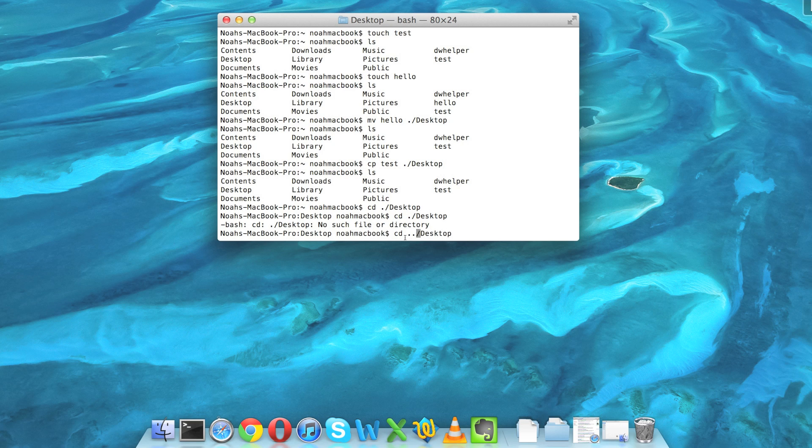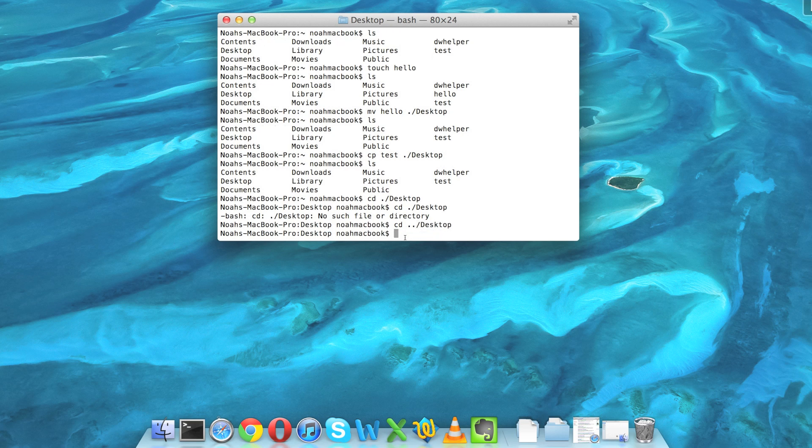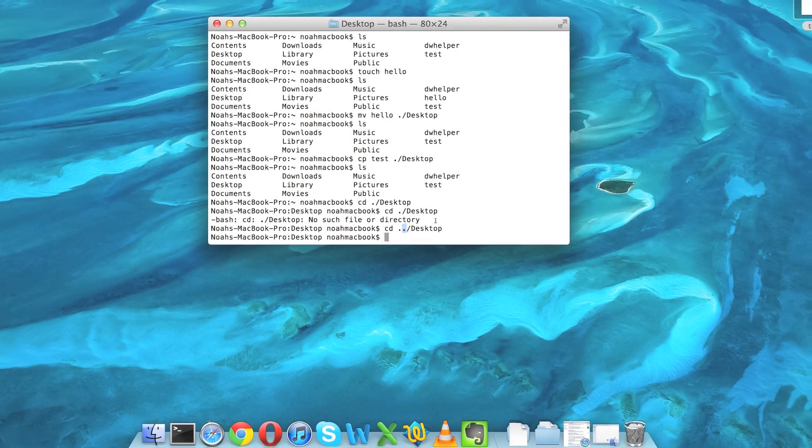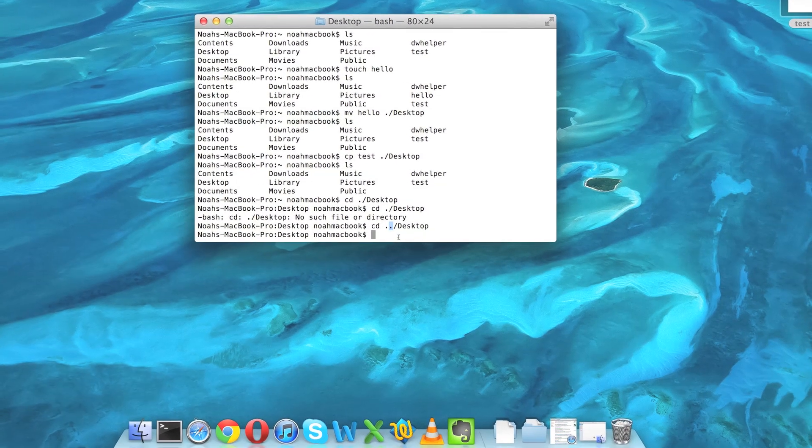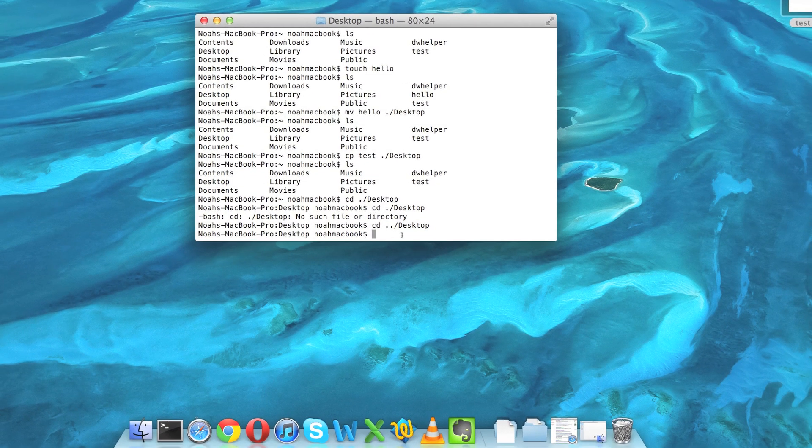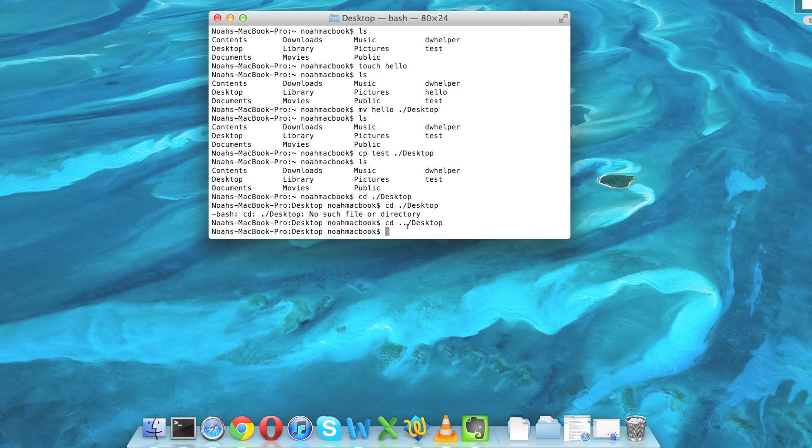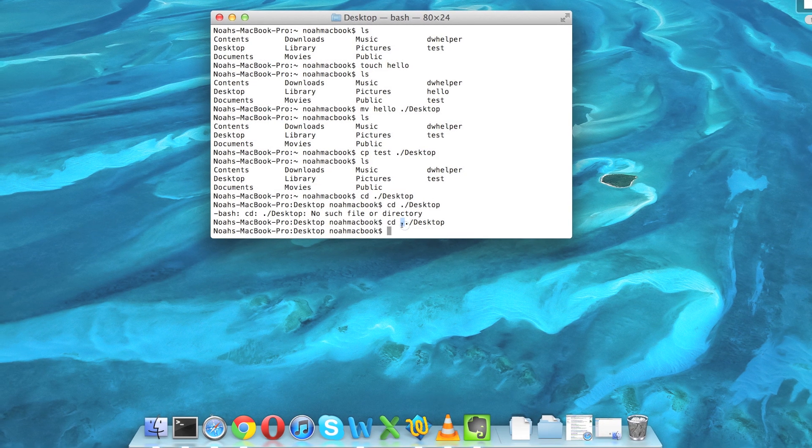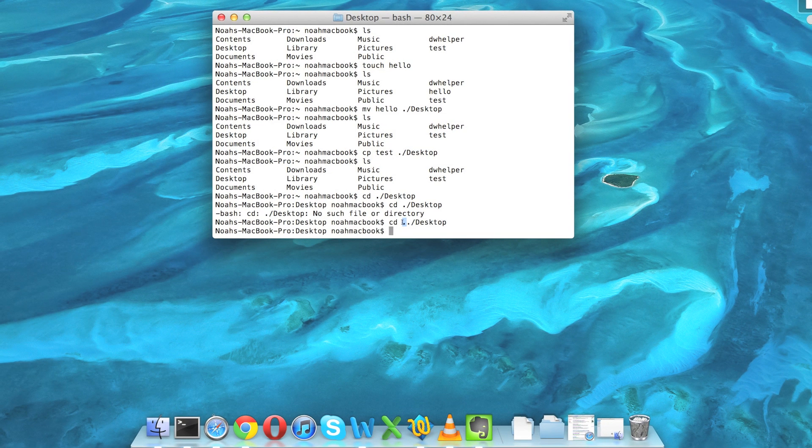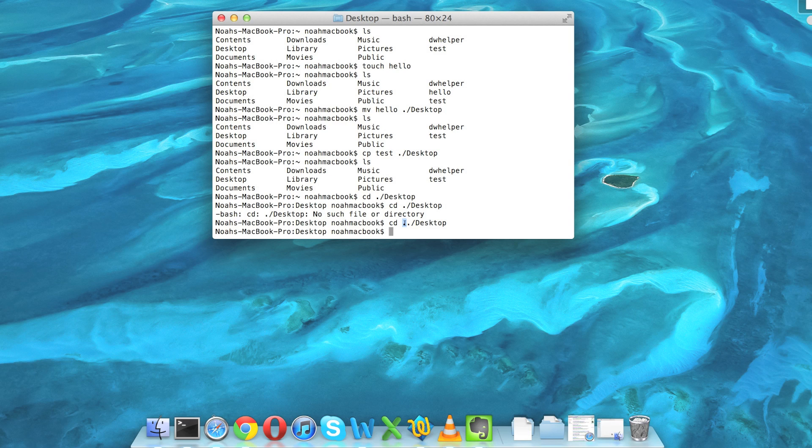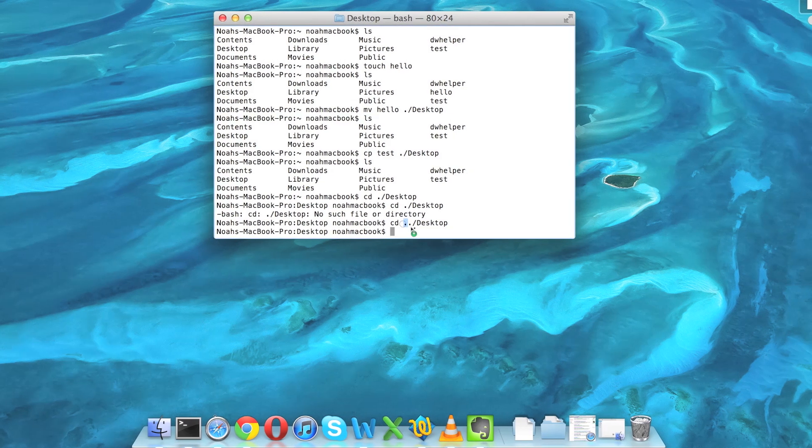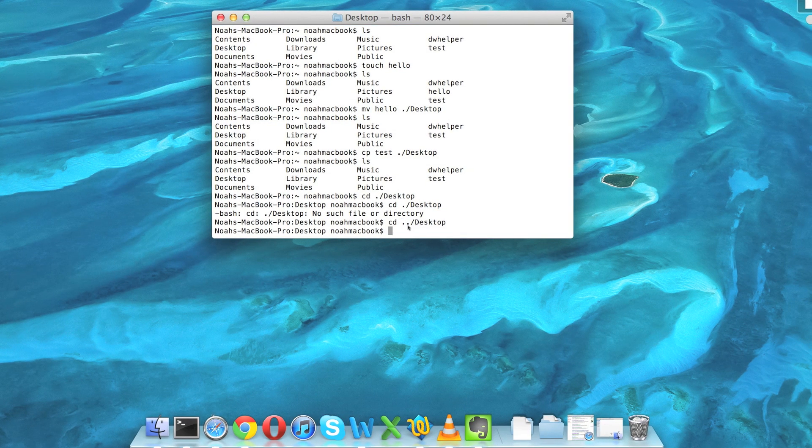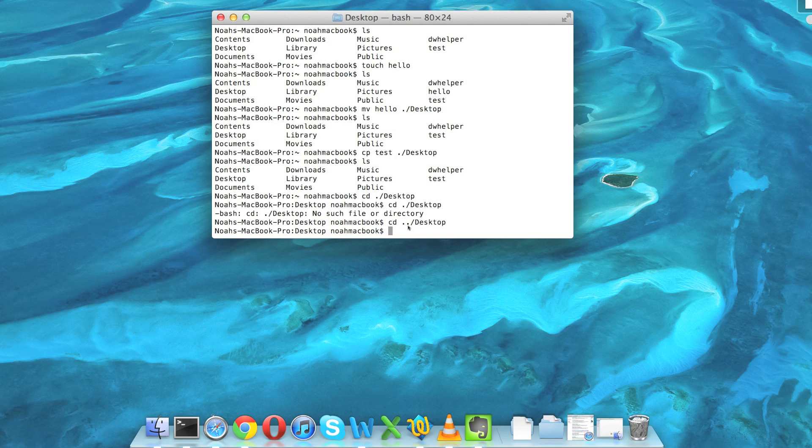But if we went cd dot dot, then desktop, it's going up one directory and then into desktop. So dot dot and dot - the single dot is the directory you're already in, and two dots is up one directory. So if you get to learn the file path, you can go anywhere.